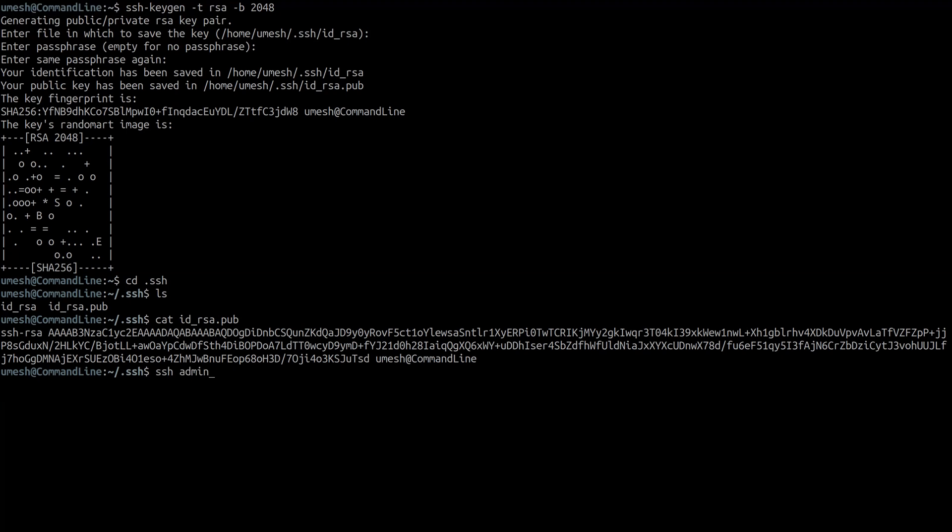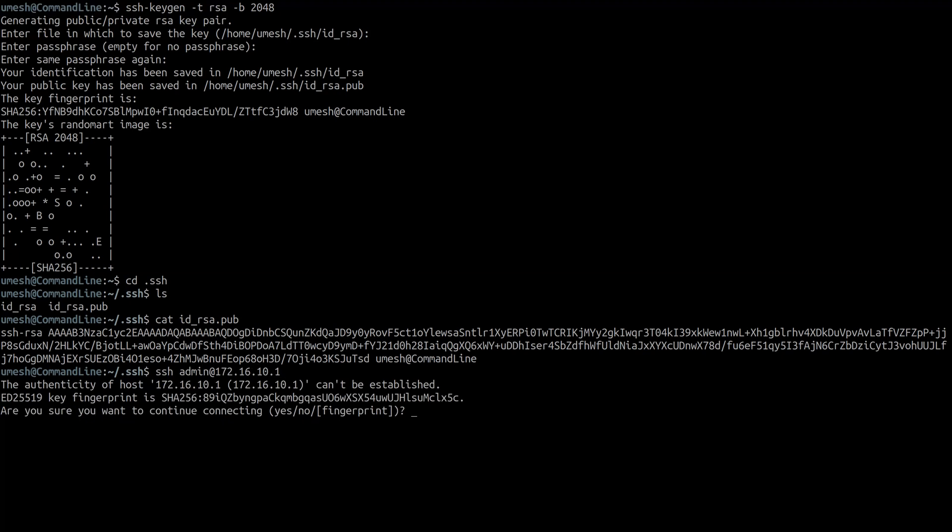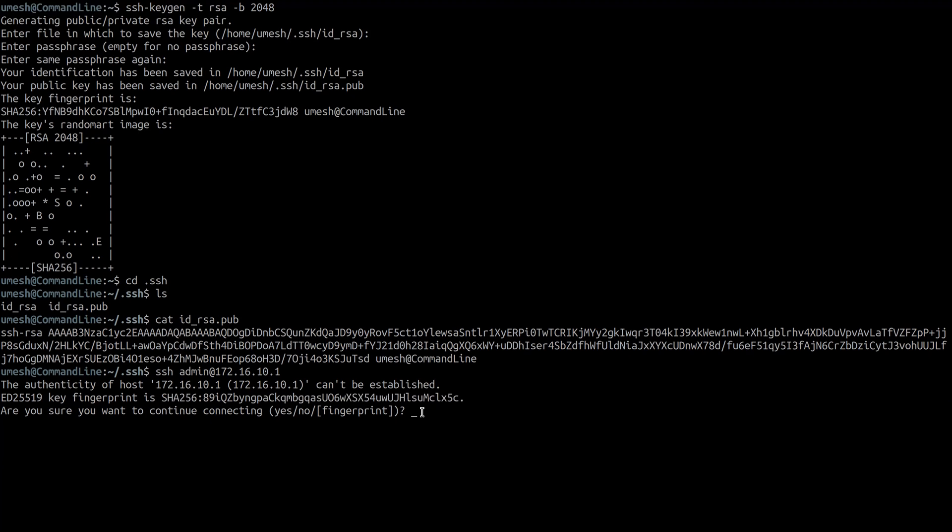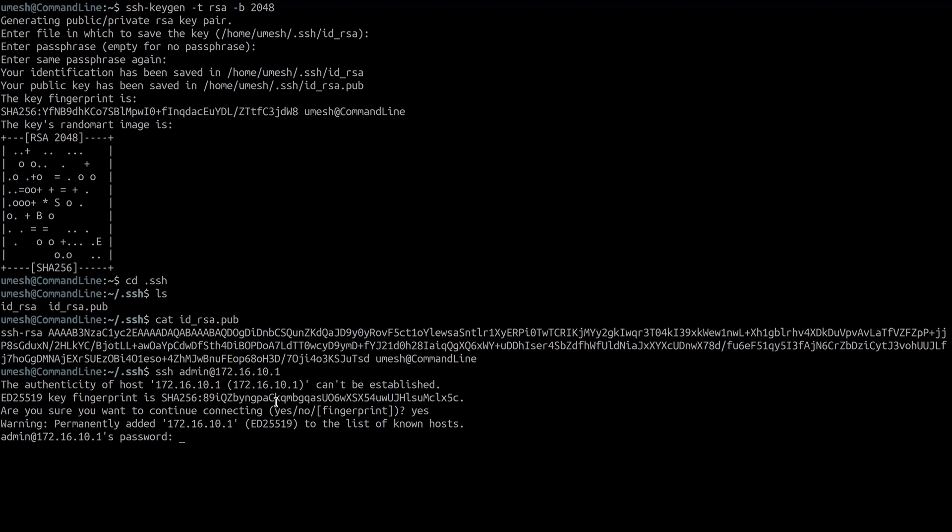Let's go ahead and do that. SSH admin at 172.16.10.1. It is asking me if I trust this server and it presented me the fingerprint of its public key. I'm going to accept it.